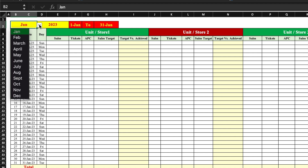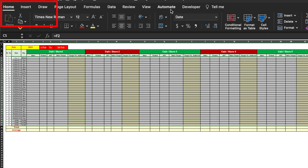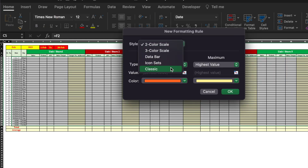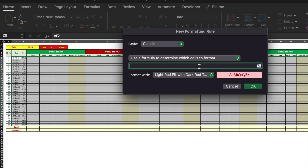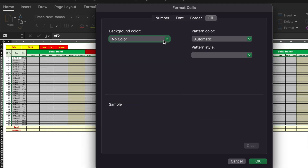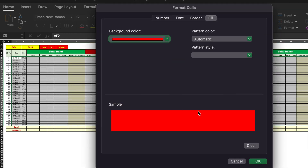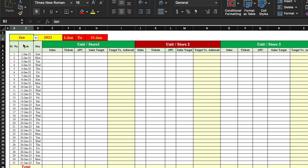Now we will highlight the EOM rows. Coming to February, I select the whole sheet and go to Home, Conditional Formatting, New Rule, Classic. We select 'Use a formula to determine which cells to format.' The formula selects the first day cell and checks if it equals 'EOM'. We go to custom format, select red fill, and click OK. Our EOM rows are now highlighted in red. When we change the month, the highlights vanish.